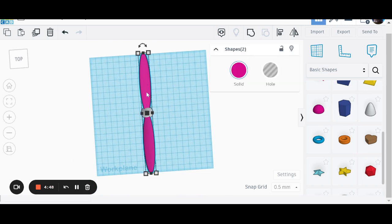Now, I selected both of those. I don't know if you saw how I did it. I held the shift button down, clicked on one, keep it held down, click on the second one.